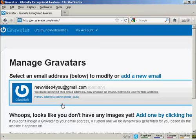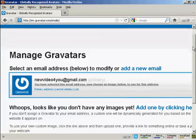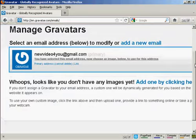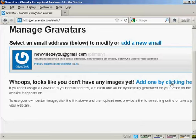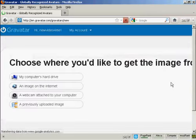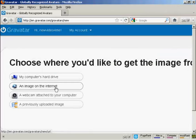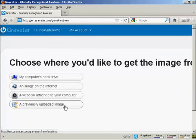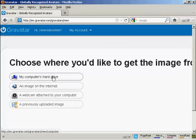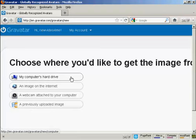Okay, once you're signed up and logged in, you can upload an image that you're going to use as your Gravatar. So you can click here. And then you can either use an image off the internet, you can use your webcam or a previously uploaded image, or probably the most common way is to upload one from your computer's hard drive, so let's just do that now.